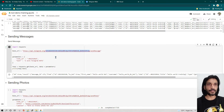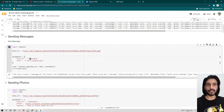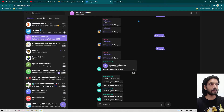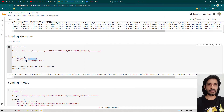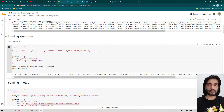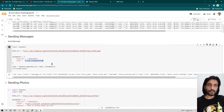Now we have created a parameter which is actually a dictionary holding the chat ID. This chat ID is of the group, and how to get the chat ID I've already shown in previous videos — I'll give the link in the description. In the text field we're writing whatever message we want to send. Previously I tested it with 'I love Telegram bot', now I'm going to write 'Hello World'.